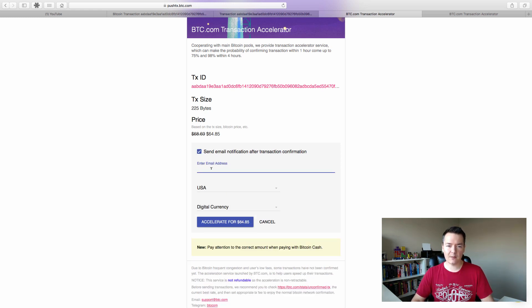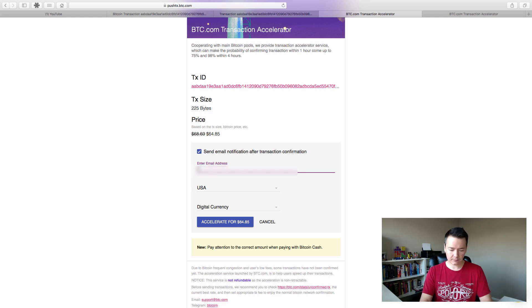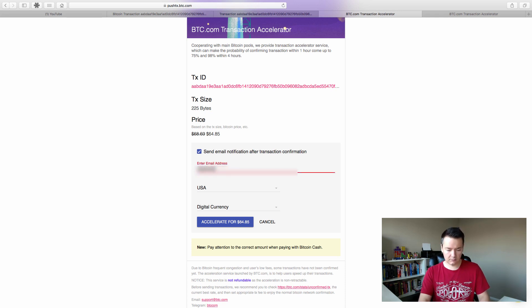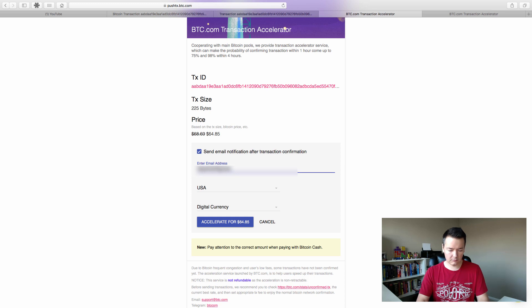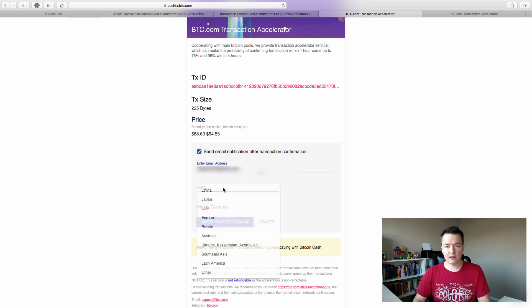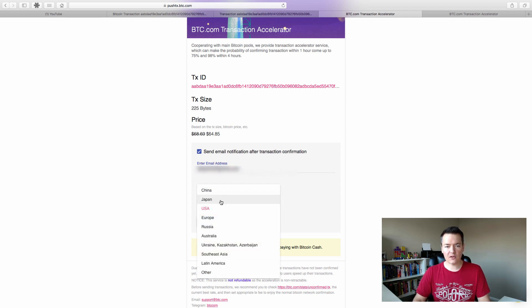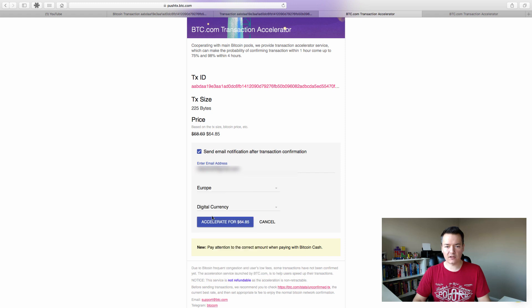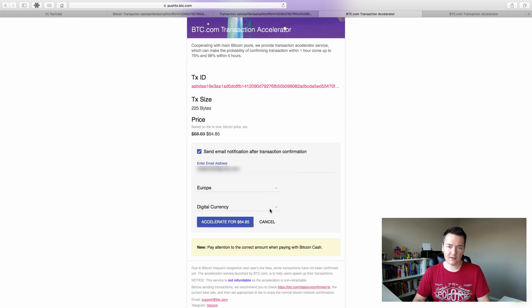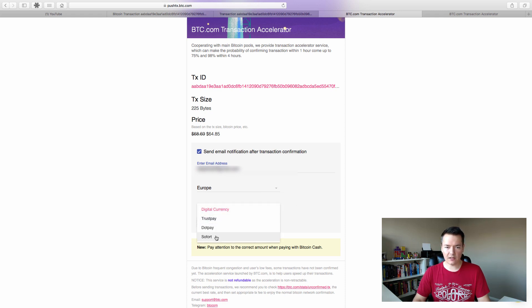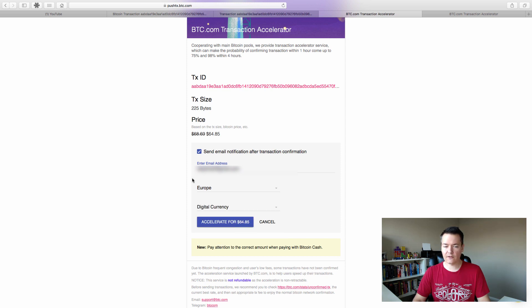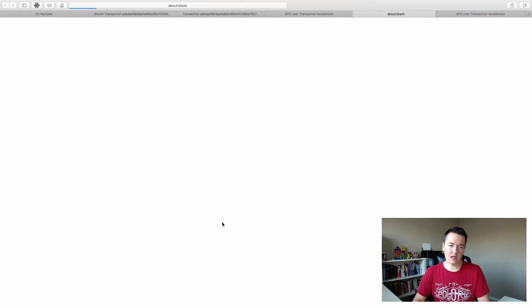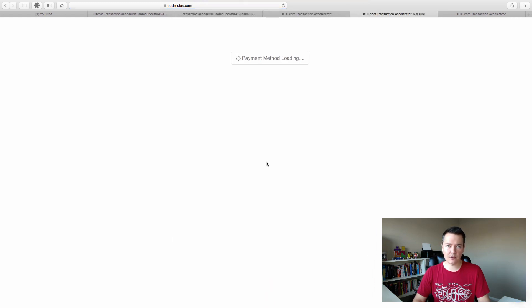So we could add in an email address as a reference here. That's just really going to be for our receipt. It also asks for a geographic location. I don't know why it asks that. I don't think it needs that. But I select Europe in any case. There's a couple of options regarding the payment. I've not used any of the other payment services. I just selected digital currency. And then if we click on the accelerate for $64.85, like I say, I'm just going to demonstrate the process for you.